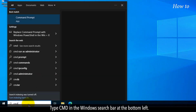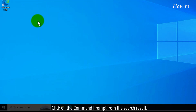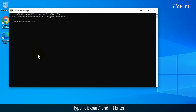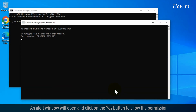Type CMD in the Windows search bar at the bottom left. Click on the Command Prompt from the search results. Type diskpart and hit Enter. An alert window will open — click on the Yes button to allow the permission.